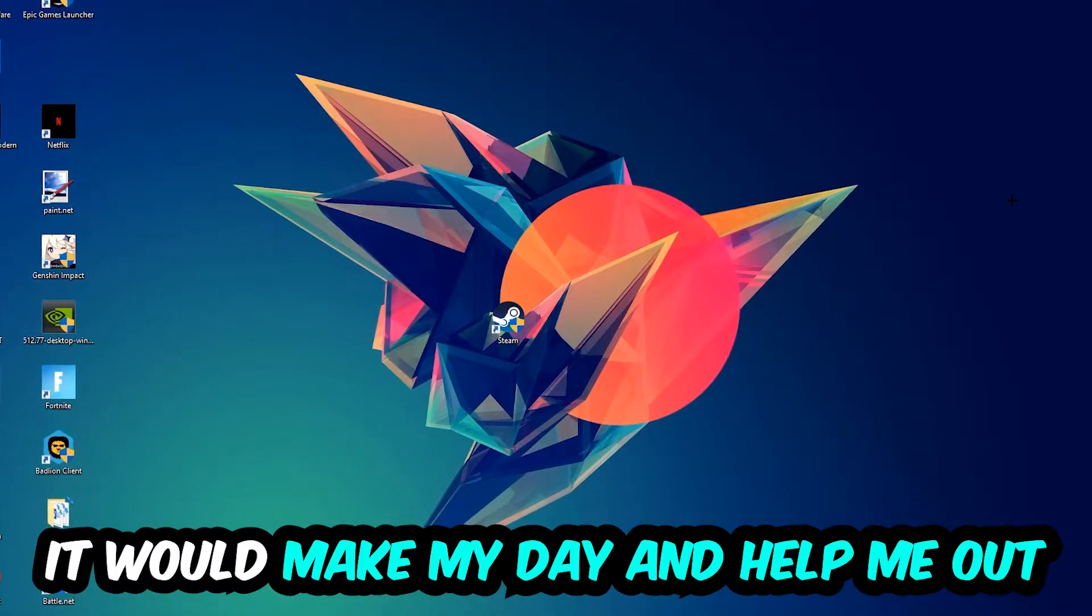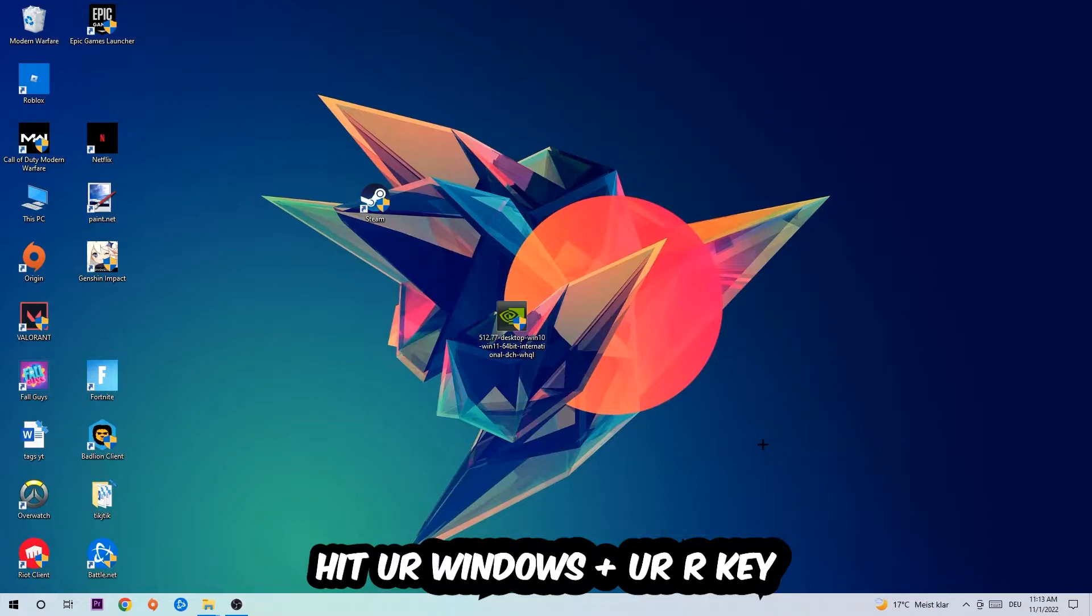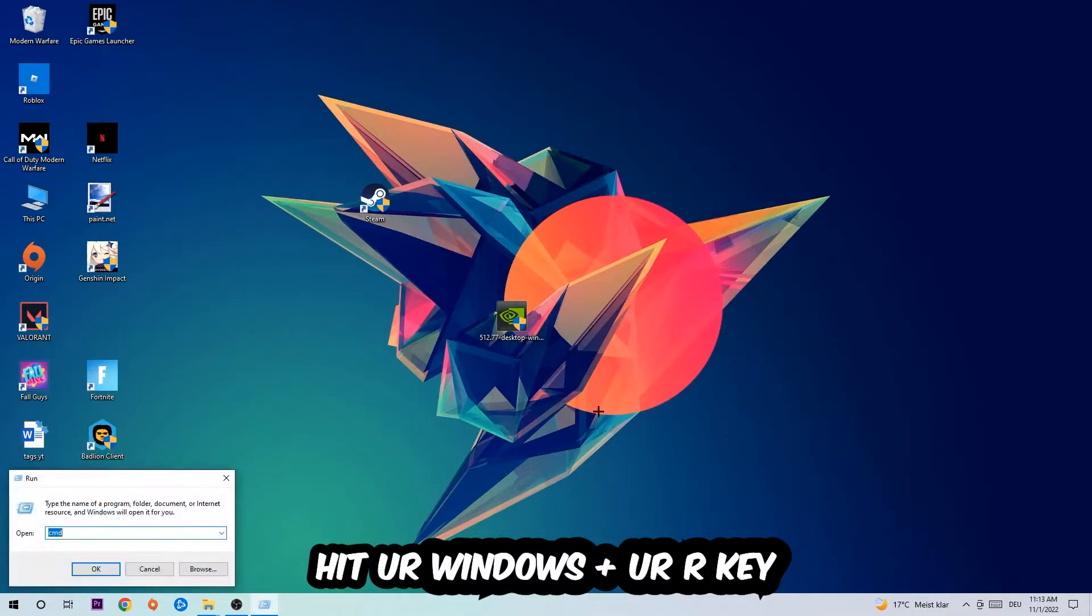So the first step I would recommend doing for everybody is to hit your Windows and R key. So this tab will pop up and I want you to type in CMD as I already did and hit OK or enter.